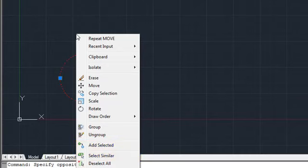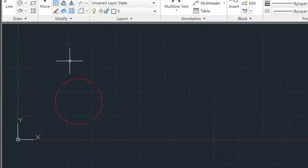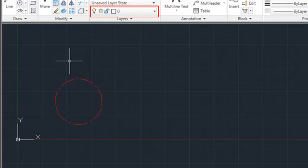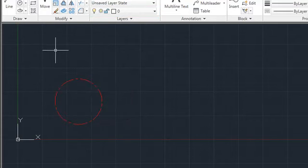Add Selected uses the properties of the selected object to create a new object with the same properties. For example, the current layer in this drawing is 0, which is white with a continuous line type. This circle is on the center layer, which has a different color and line type.